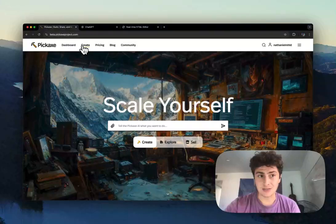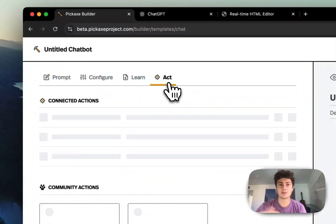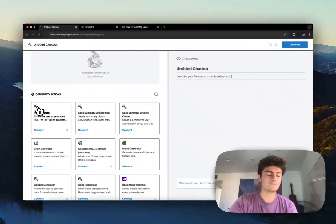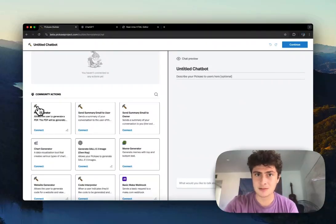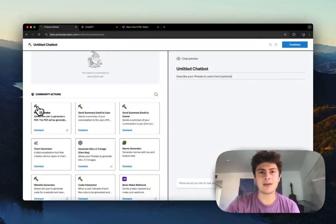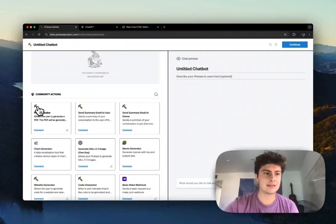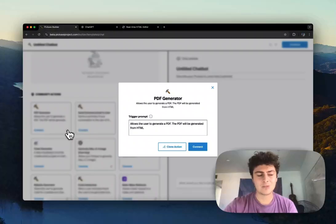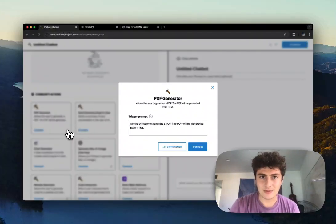You may have seen that a lot of people have connected the action that allows you to generate a PDF — this is actually the most connected action. But one problem you may have noticed is that you can really only generate pretty basic PDFs, and getting it to generate the same type of PDF every single time can be difficult. The basic PDF generator basically recreates the PDFs every time anew from scratch using the AI, so it's not always the best bet if you want more consistent results.